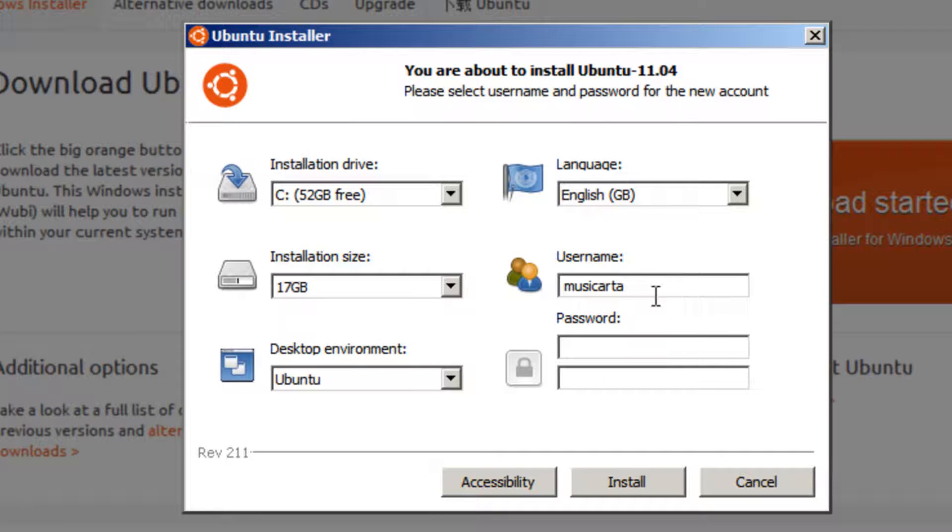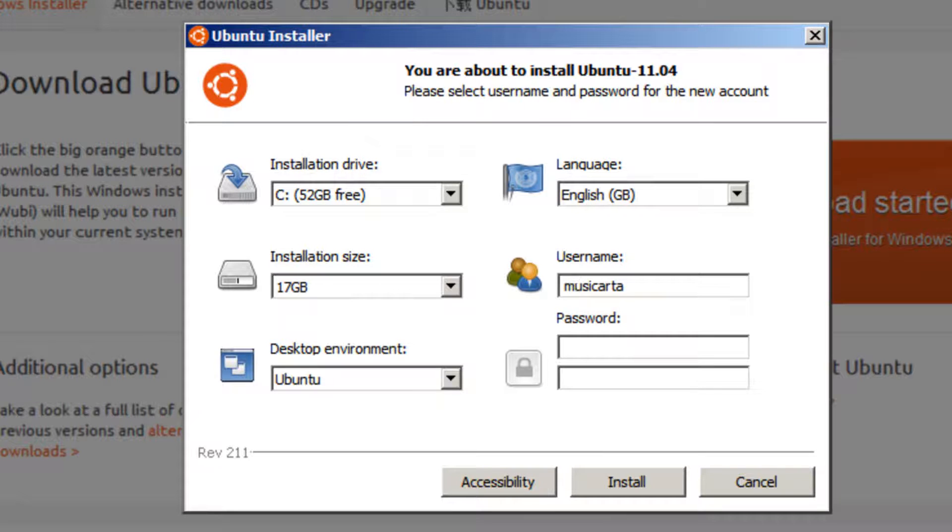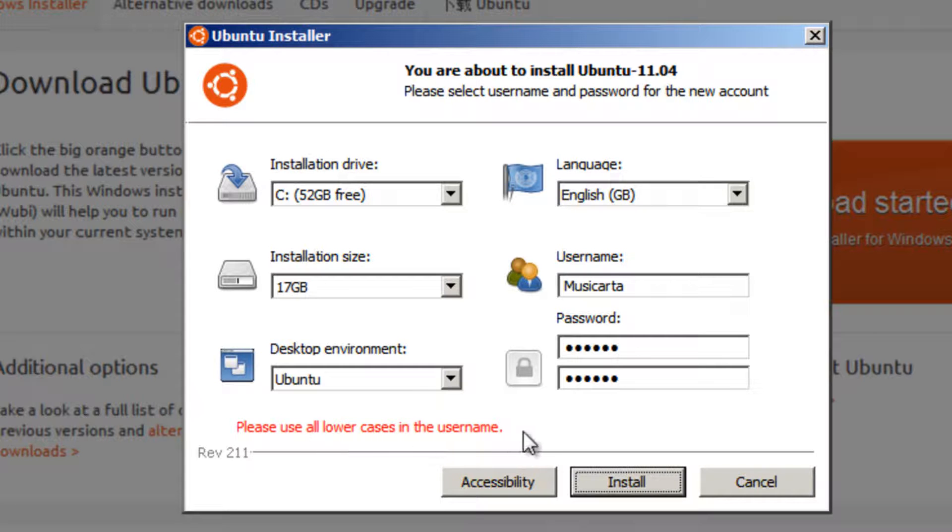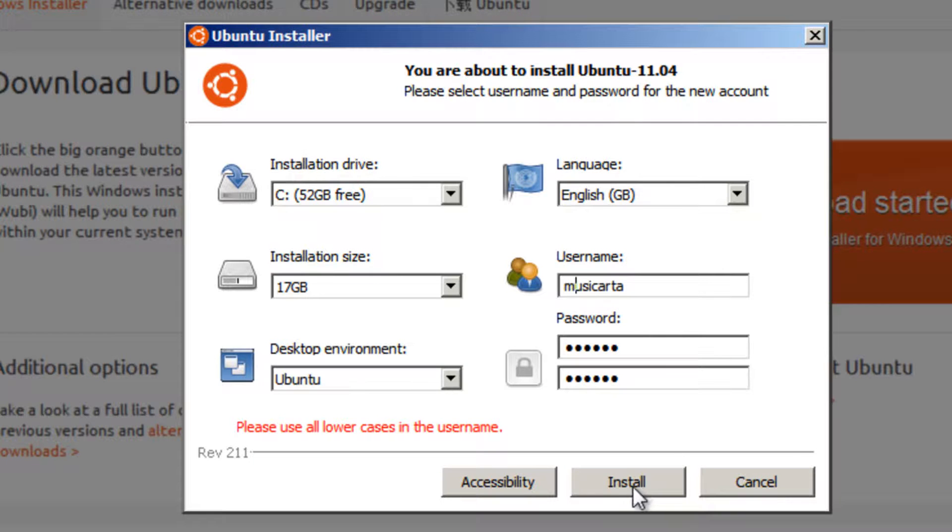Now your username can only have lowercase letters. I'll just show that now by putting a capital. And then put in your desired password. As you can see, if I press install, it will tell me please use all lowercases in the username. So no capitals in the username and you'll be fine.